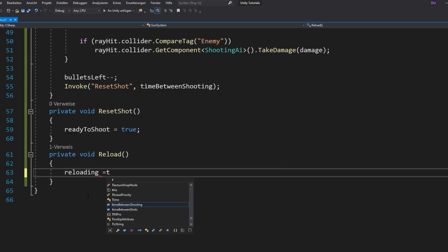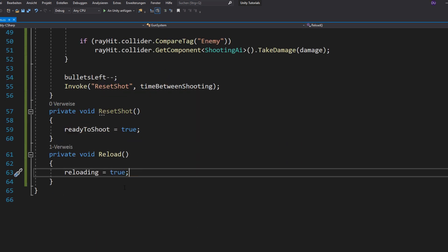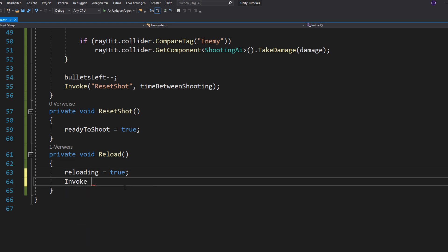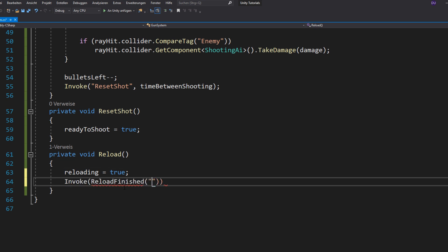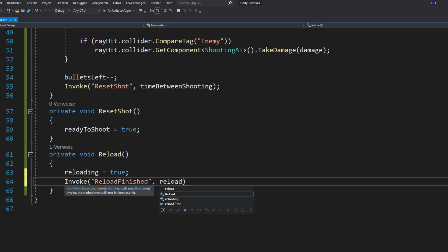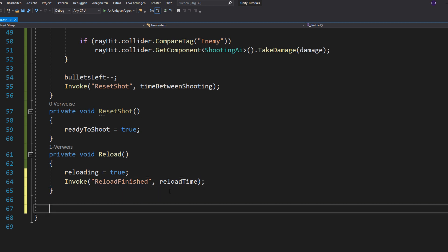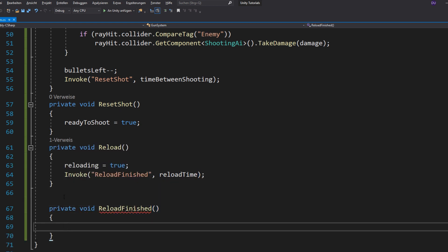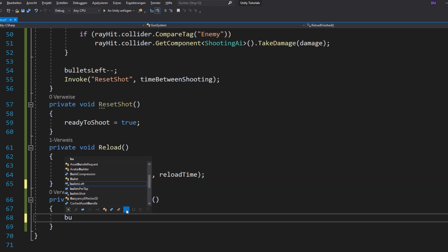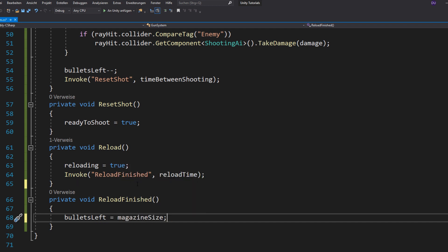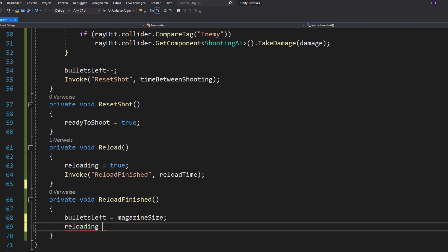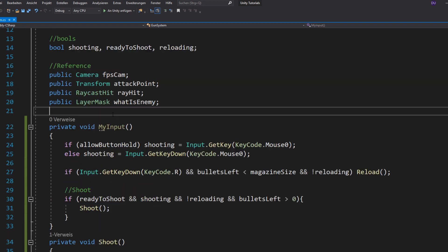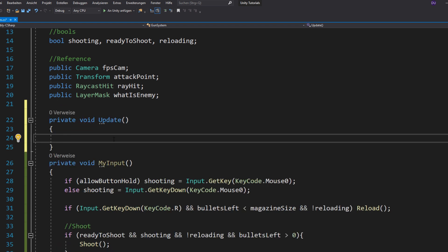Now, the reloading is pretty easy. Just set reloading to true and then you want to invoke the reload finished function using the reload time as delay. Make a reload finished function, set your bullets left to your magazine size and reloading to false again. Of course, also make sure to call your input function the whole time.